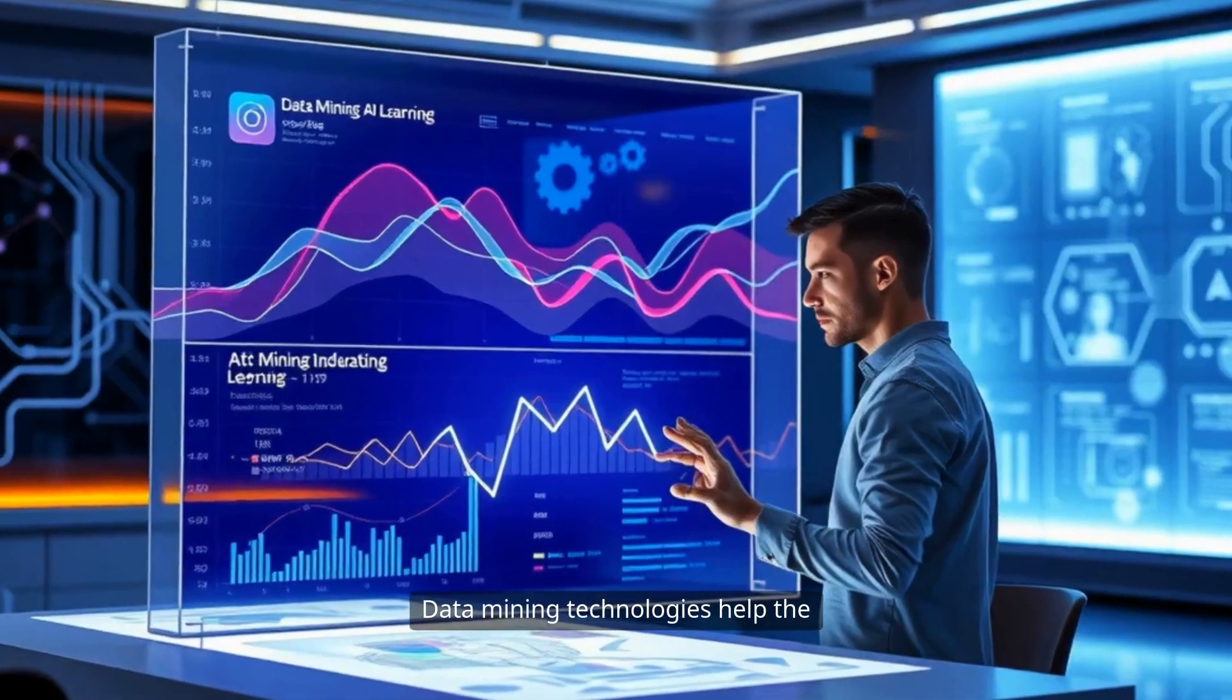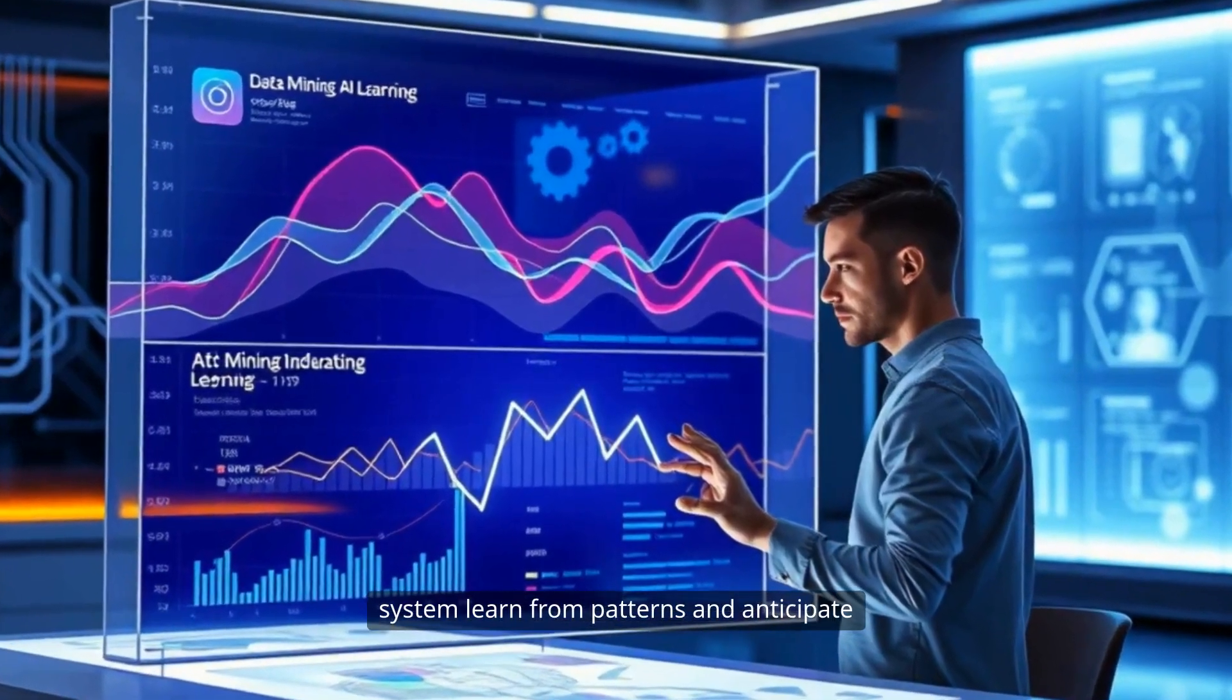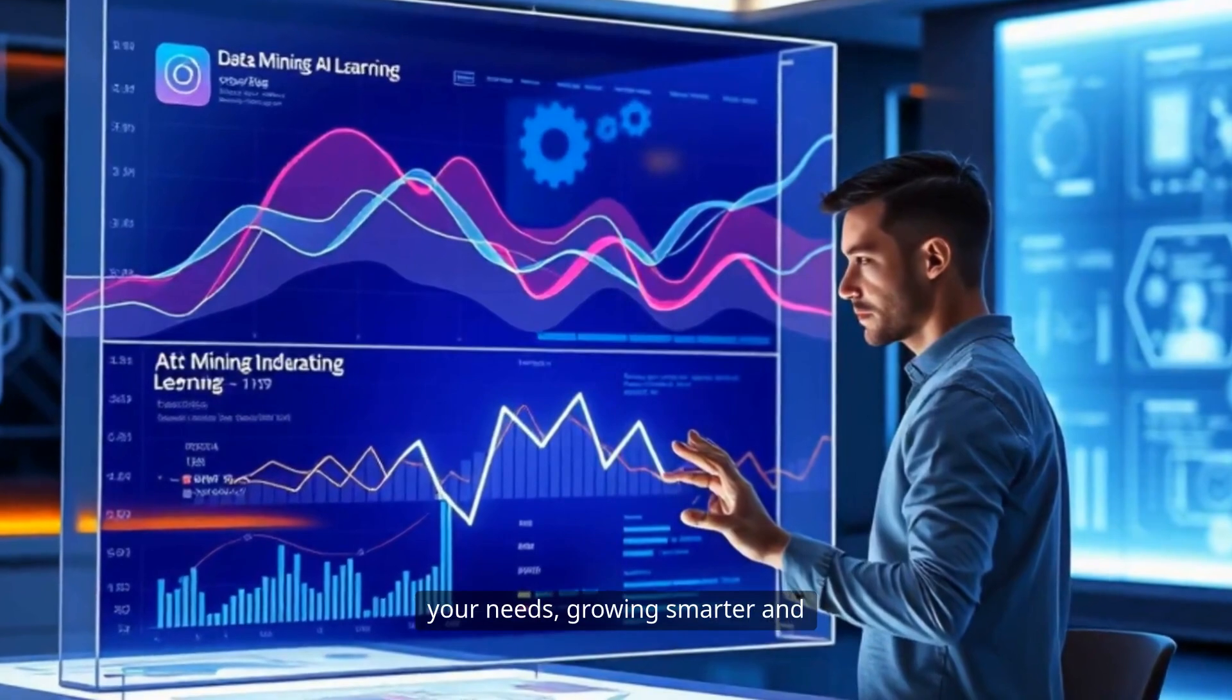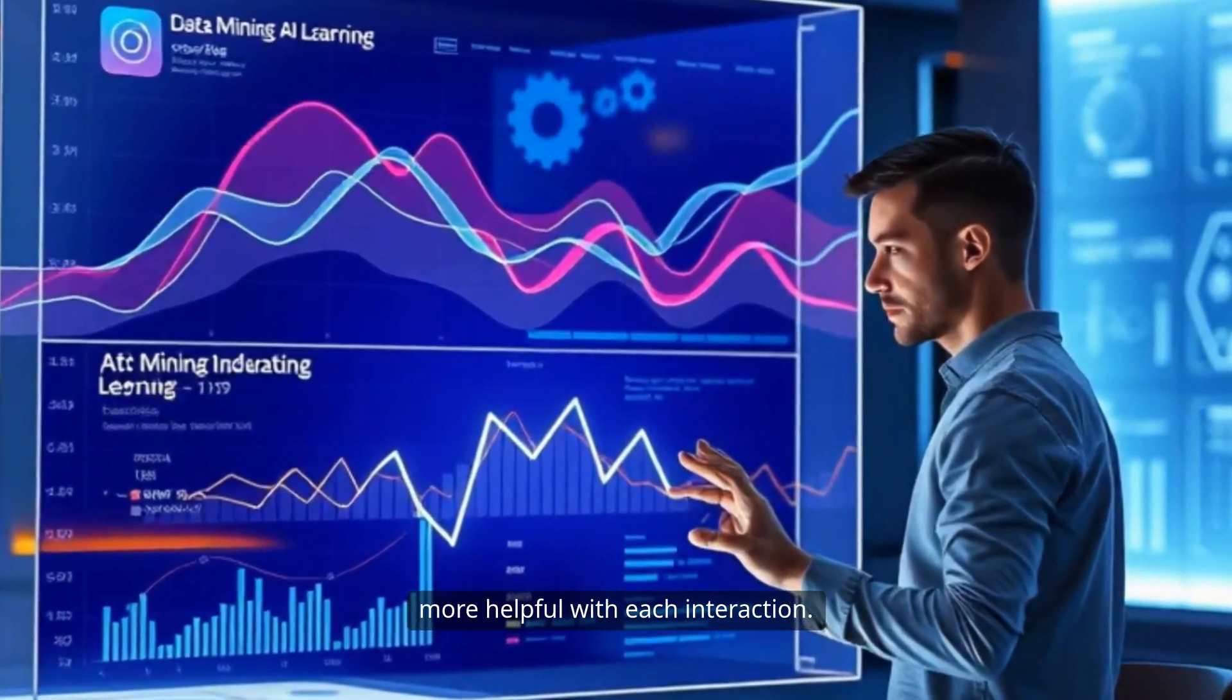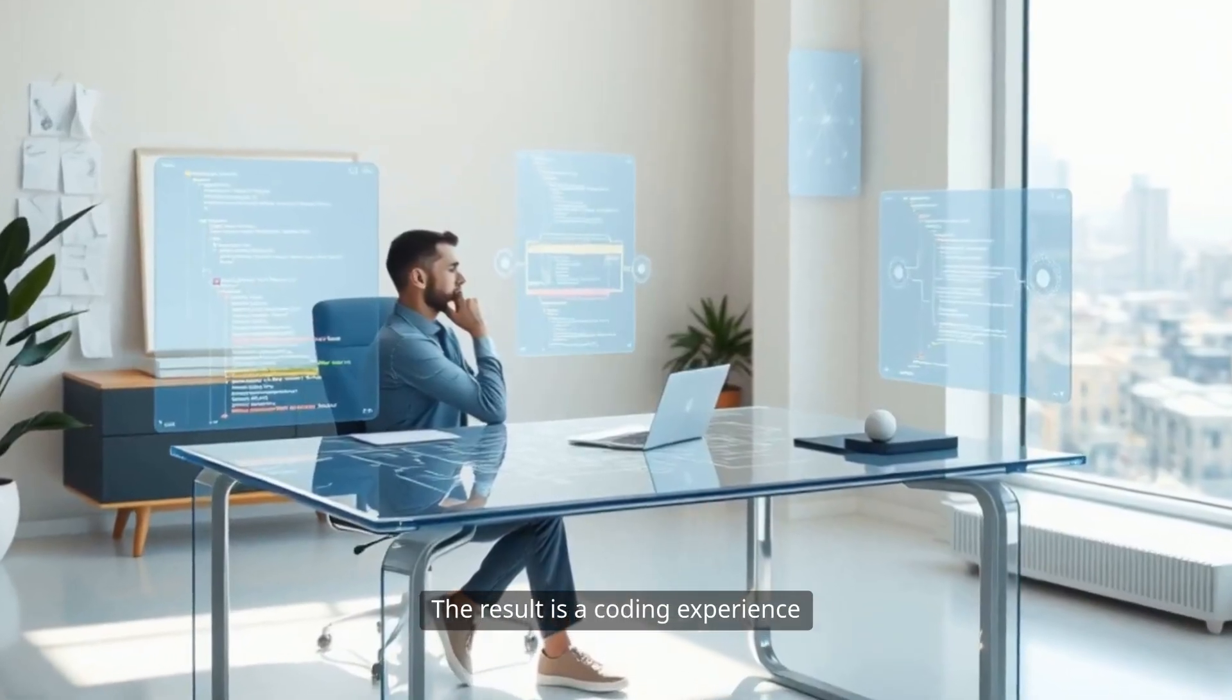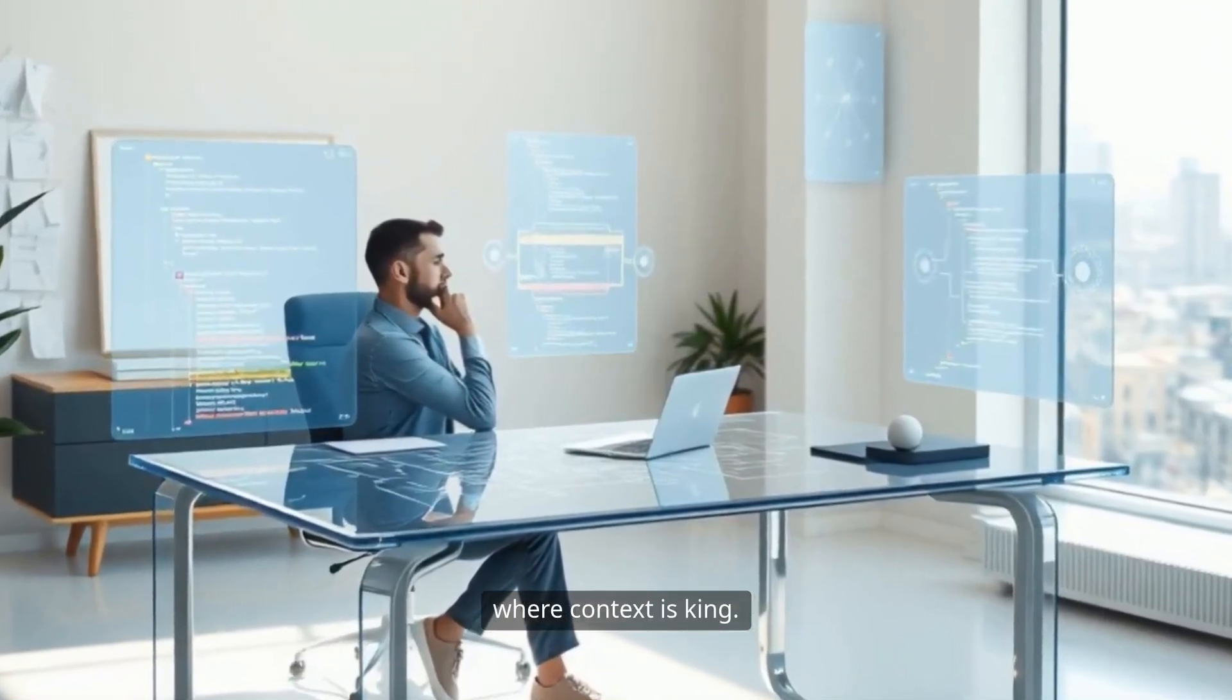Data mining technologies help the system learn from patterns and anticipate your needs, growing smarter and more helpful with each interaction. The result is a coding experience where context is king.